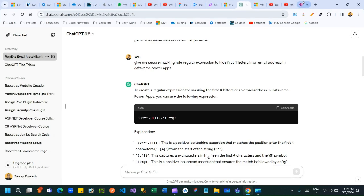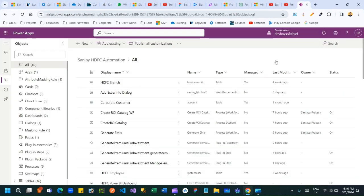Welcome to another video. In this video we will discuss an important topic called Attribute Mask and Secure Mask. This is a new feature introduced by Microsoft by which we can create masked values for fields. Let us see how we can create that.